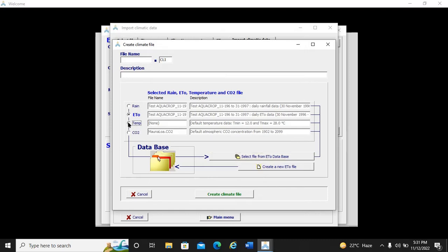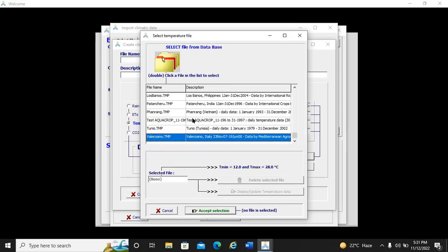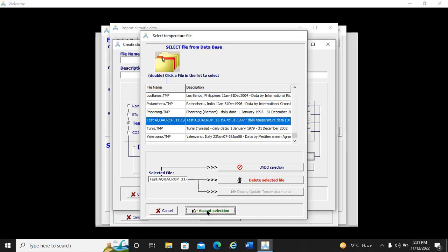For temperature, we select the temperature file from the database — our pre-installed data is there, we select it and click 'Accept Selection'. Now we have selected all four parameters. For CO2, AquaCrop by default uses the Mauna Loa CO2 dataset — the observatory that records daily atmospheric CO2 concentration from 1902 to 2099. We use this by default.